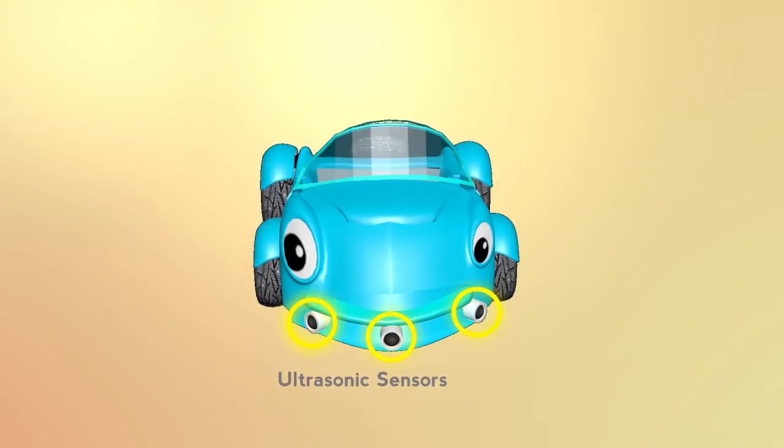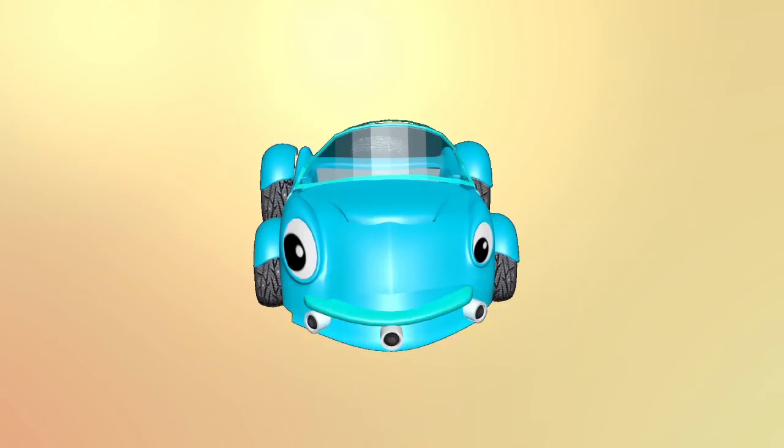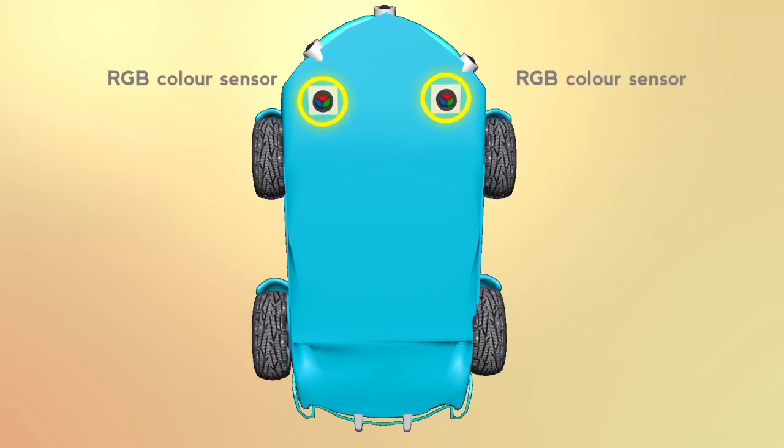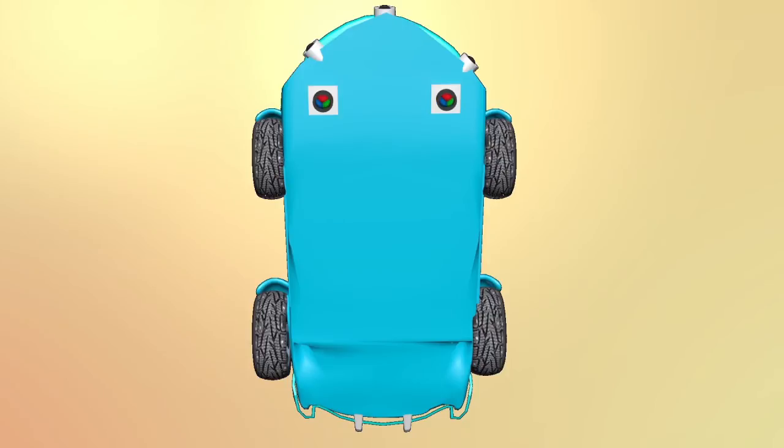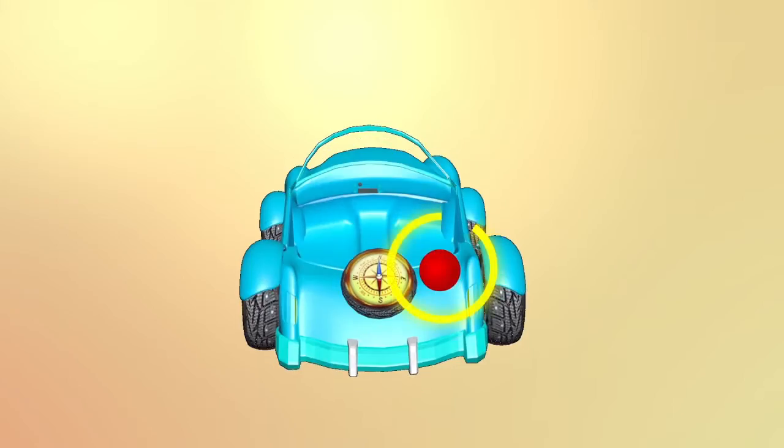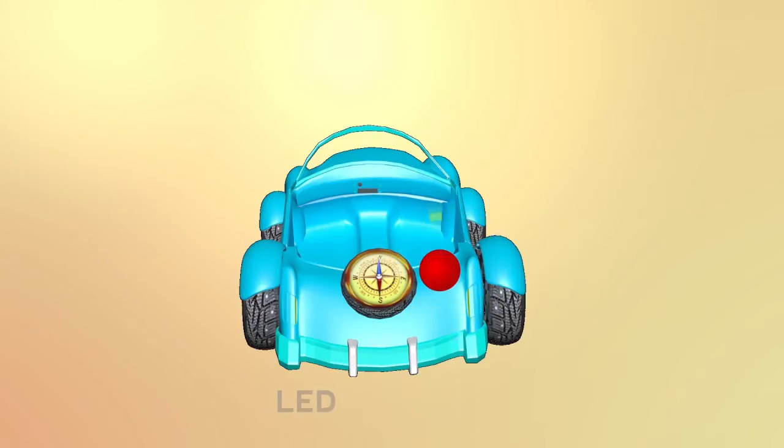The virtual robot has 3 ultrasonic sensors to detect the obstacles around it. 2 RGB color sensors are used to detect colors. The robot has 2 driving wheels and 1 LED. The LED is to indicate the robot's status. A compass sensor indicates the robot's orientation.